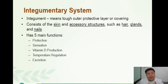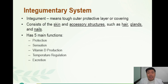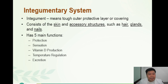The second function is sensation. The receptors for pain, heat, cold, pressure, and even vibration are all found in the skin, specifically in the dermis. Number three is vitamin D production. When we get exposed to the sun, the skin produces the precursor molecule — the building blocks — for active vitamin D. That building block is brought to the liver, then to the kidney, to produce active vitamin D. If you get enough sun exposure, you won't need vitamin D supplements.